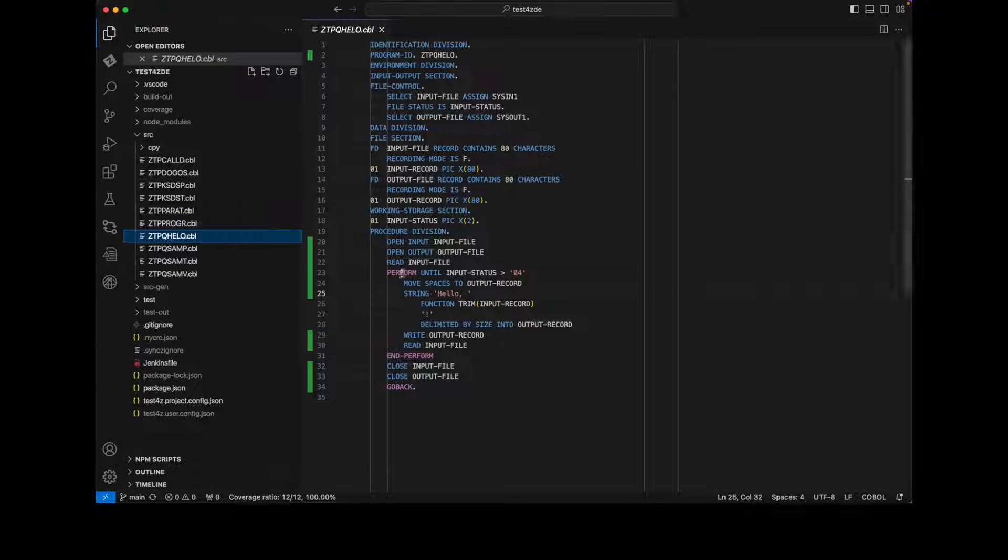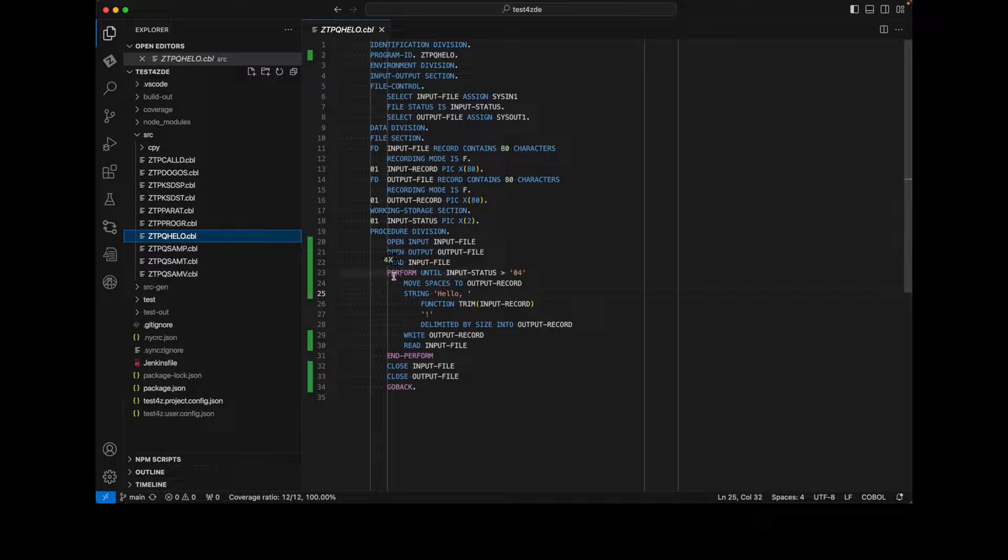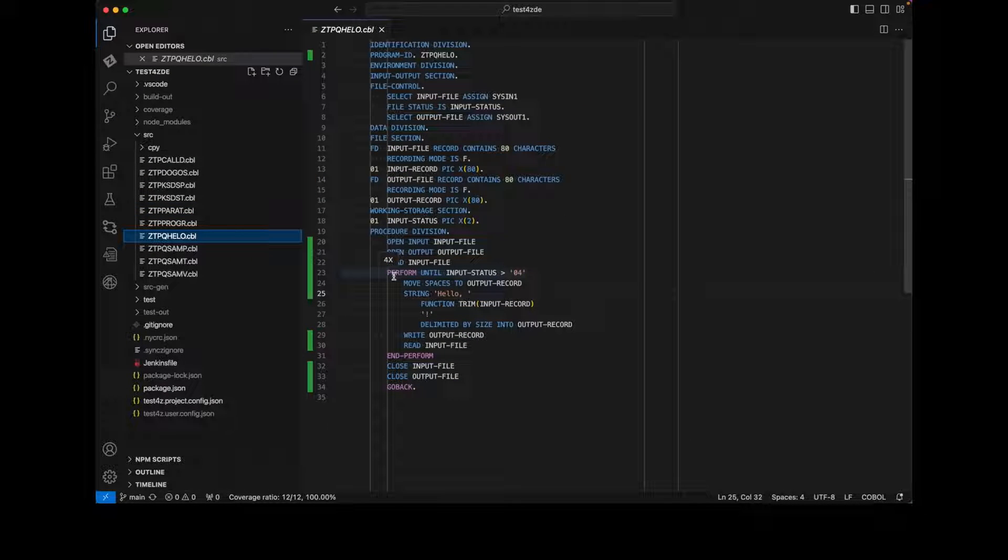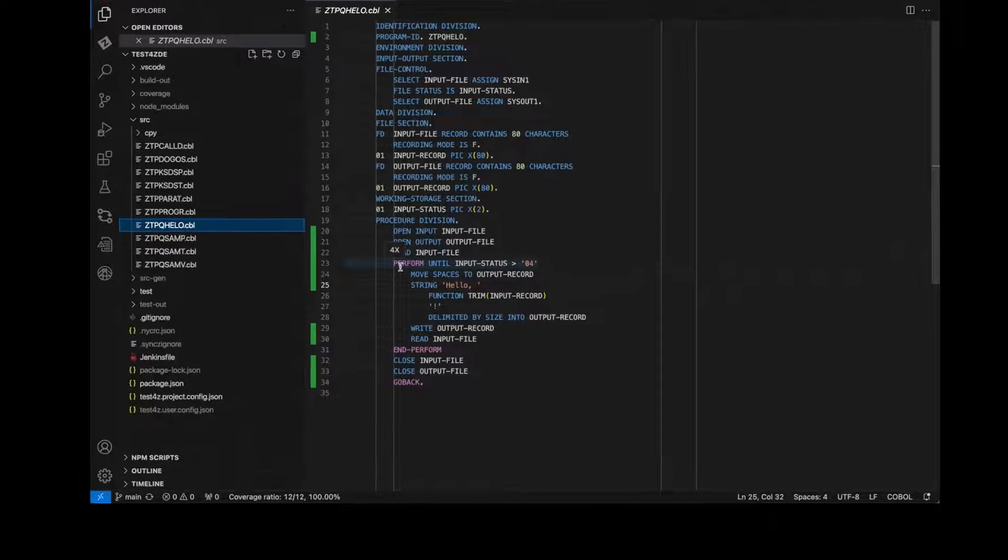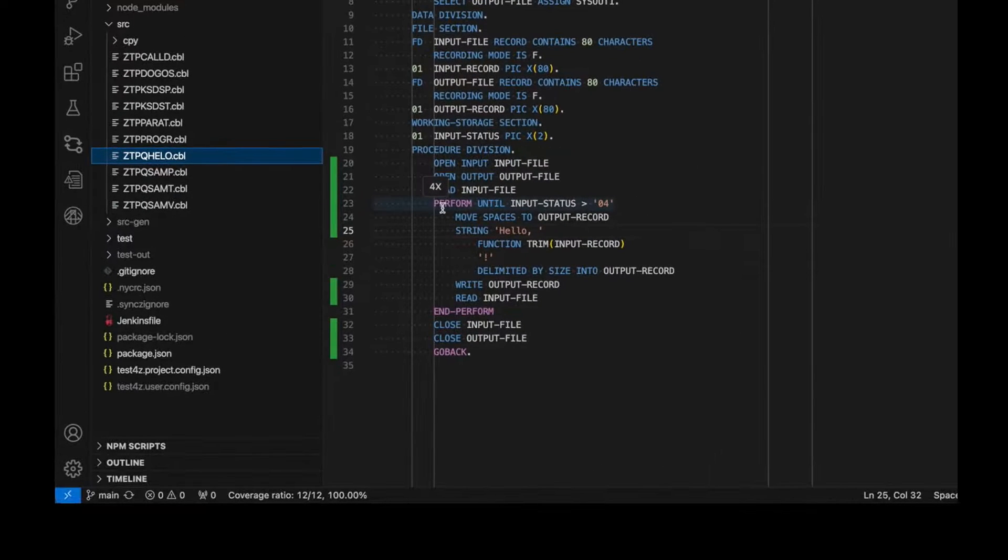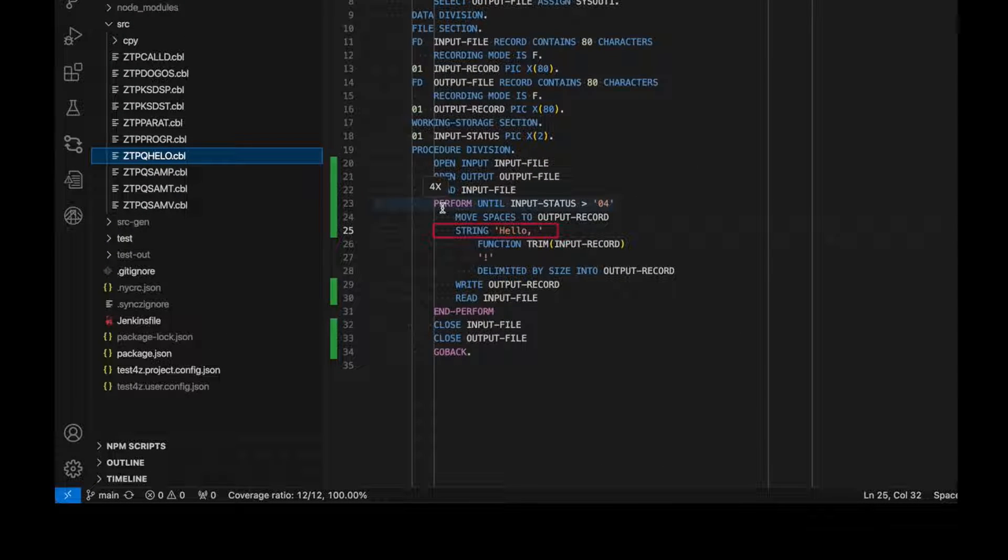Let's introduce a code change into a different module. This program reads records from an input file and writes those prefixed with hello into an output file. I'm going to change the hello prefix to hi there.